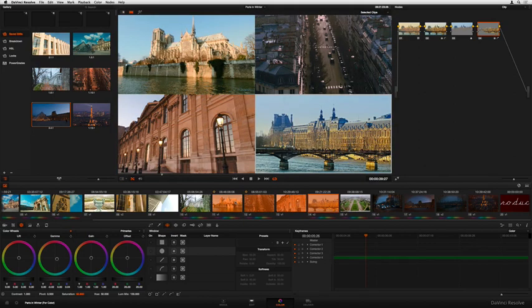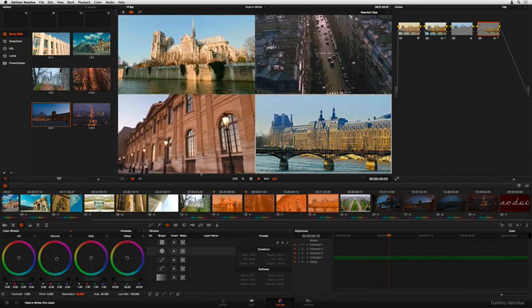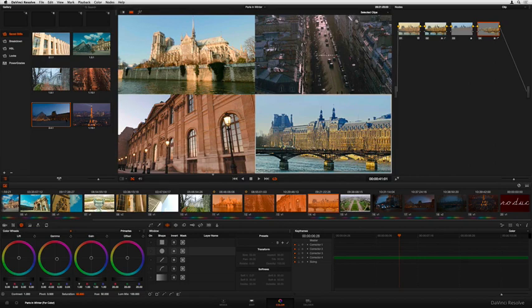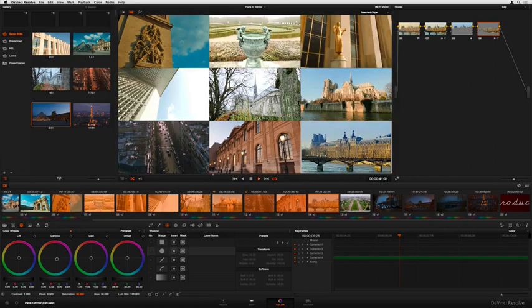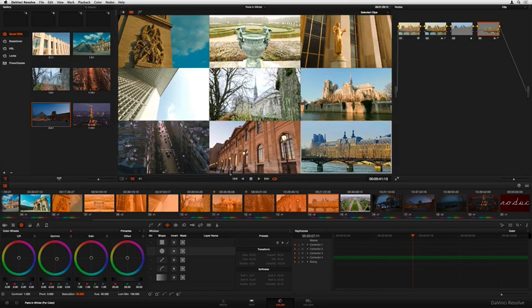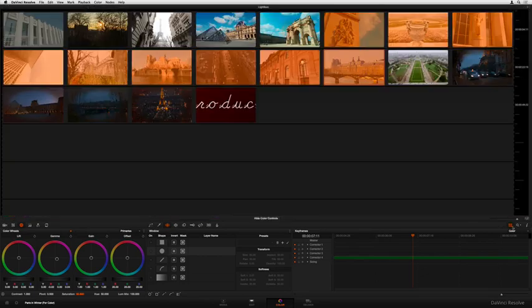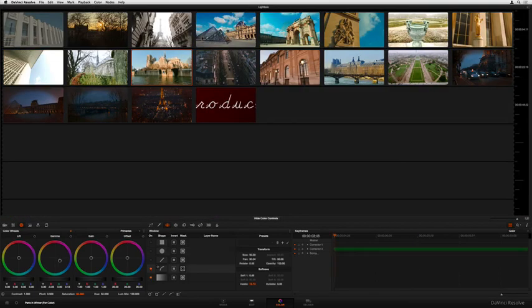Using Resolve's incredibly flexible split-screen view to compare multiple selected clips in the timeline, complete with playback, or using Resolve's lightbox view to compare every single clip in your project.